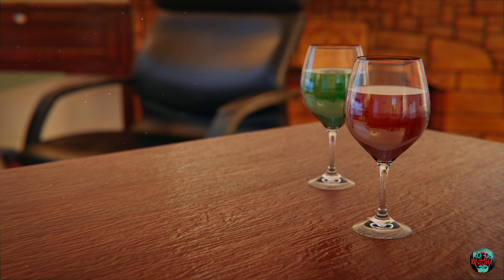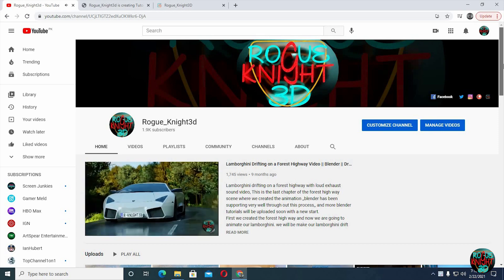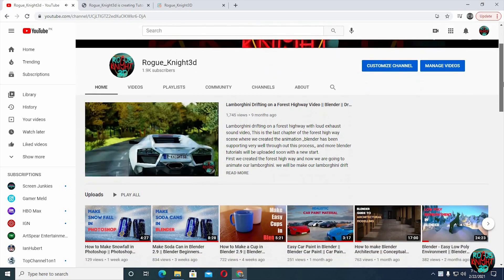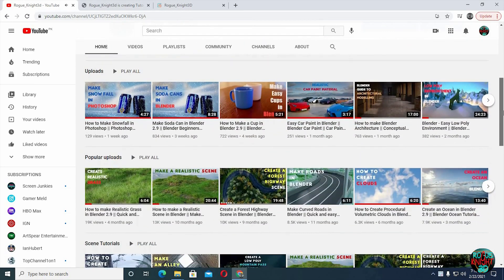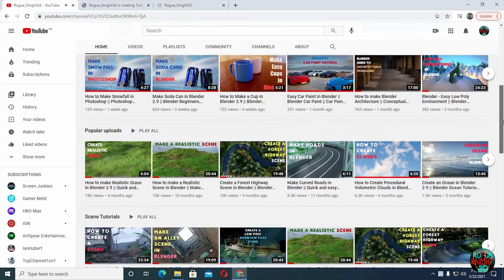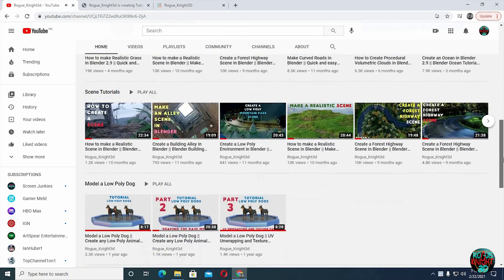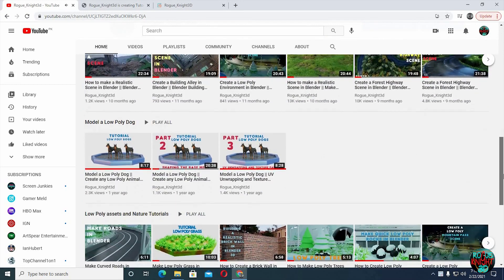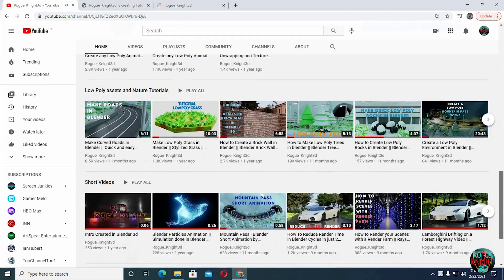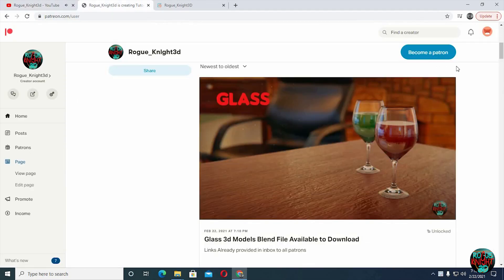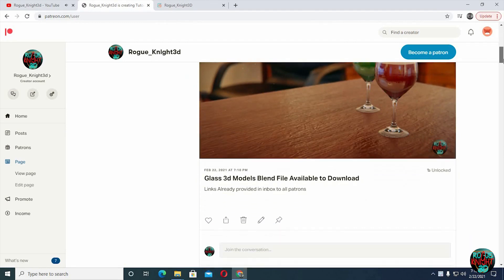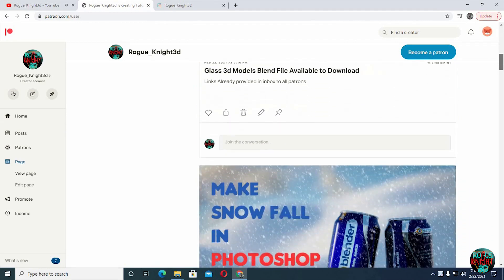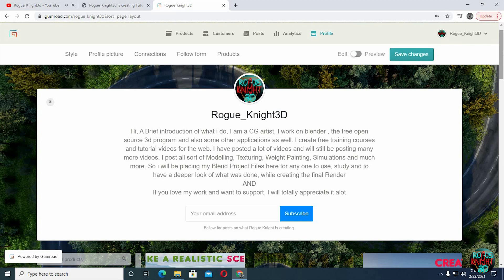But first, before we jump into Blender, if you are new here or have not subscribed to my channel already, then please subscribe so you are always updated of my new upcoming videos. And if you love my work and want to support, then you can follow me on Patreon. All my patrons will be getting the blend file for free, or you can find the blend file on Gumroad as well. I will leave the links in the description.